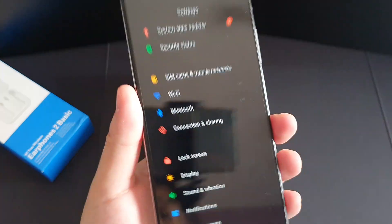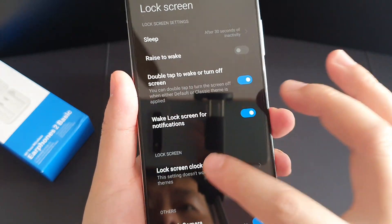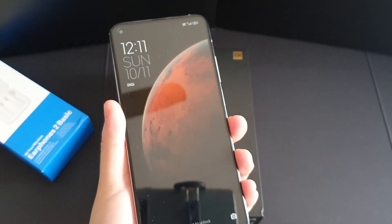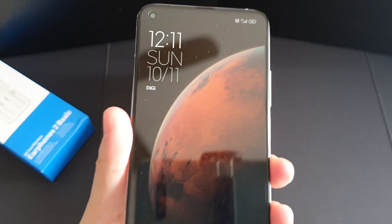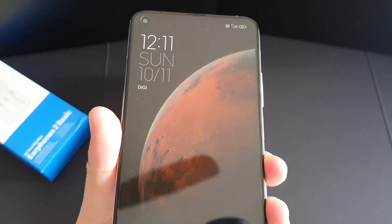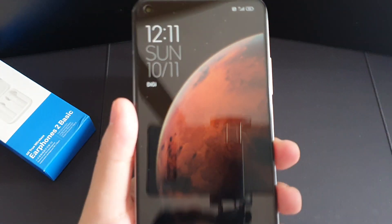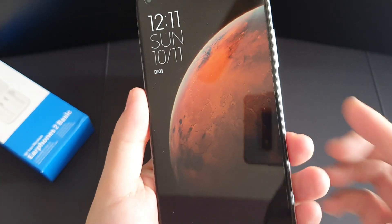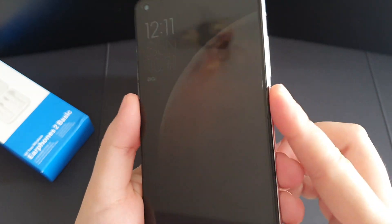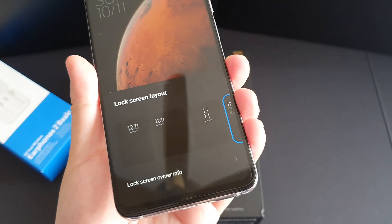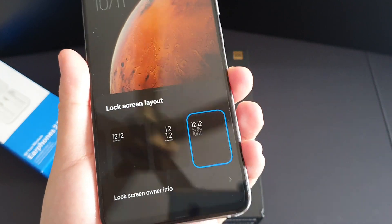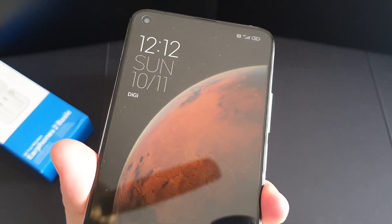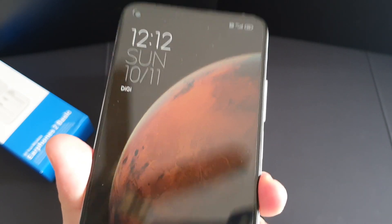The next one is the lock screen clock format. As you can see, I have a new lock screen clock format which is proprietary to MIUI 12 for the time being — it's actually new. To enable it, go to Lock Screen, scroll to this part and select it. You'll have this very awesome lock screen clock format.